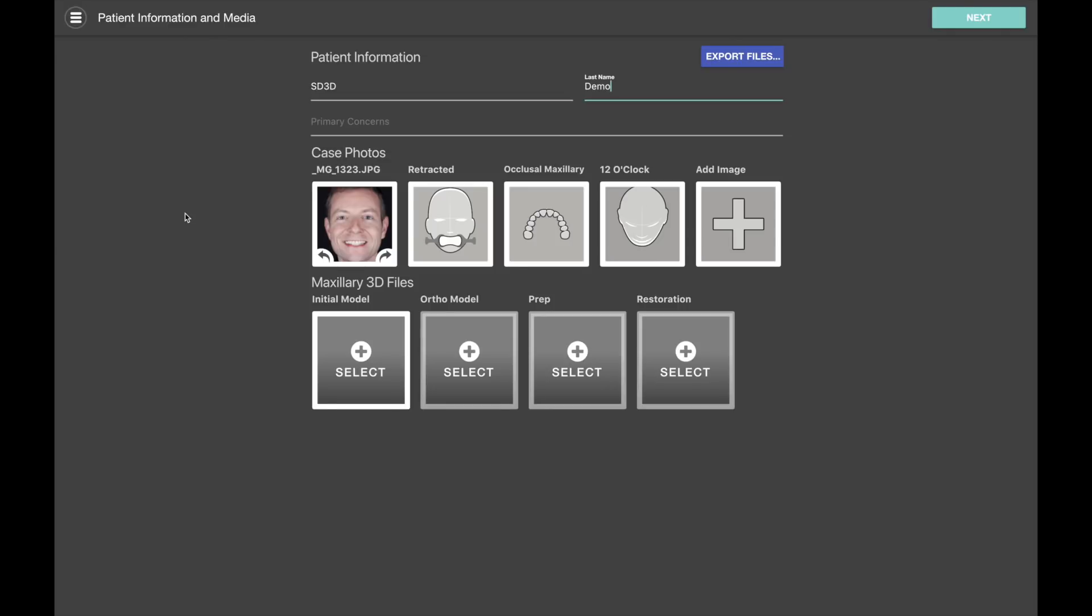So we're going to start at the patient information screen. As you can see, starting with version 3.1 in Smile Designer, you can bring in photos and also 3D model files.